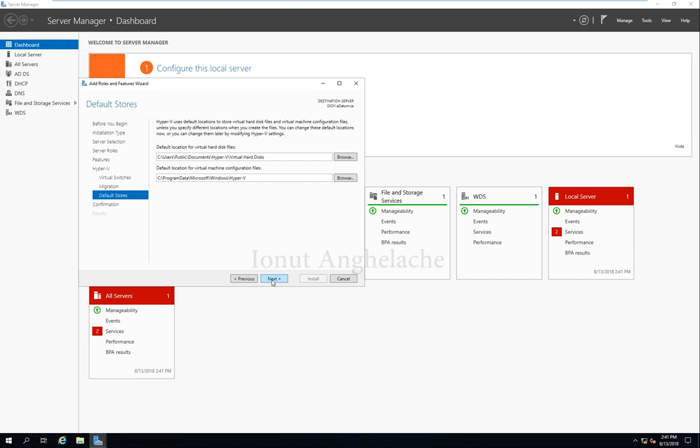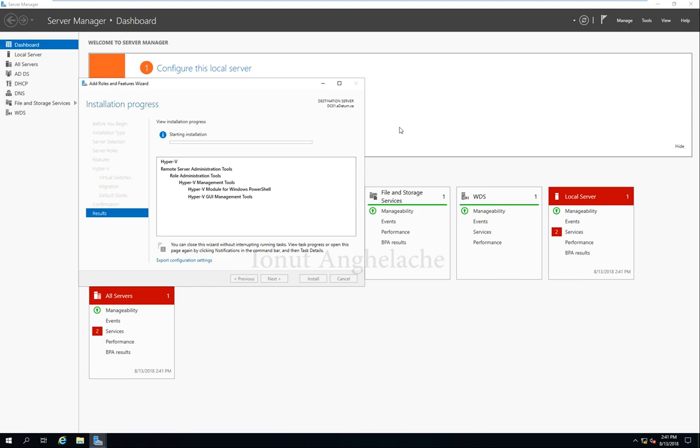Allow the server to send and receive migration if you want. Click next. Restart the destination server automatically. Install. Let's wait until the installation completes, and then we'll install Hyper-V inside VMware workstation.